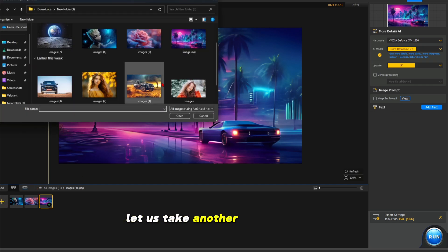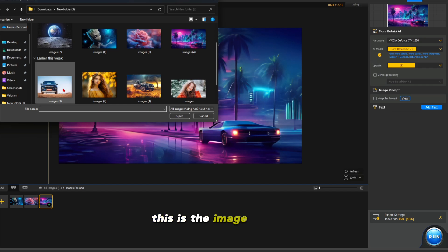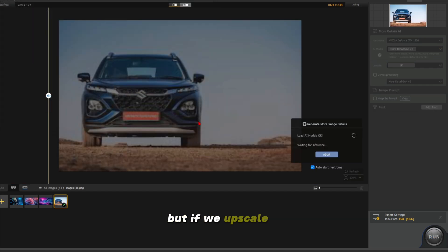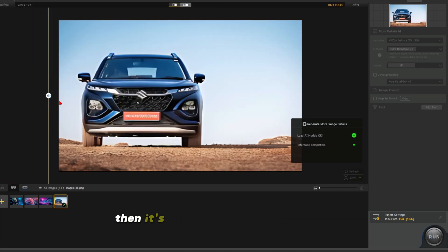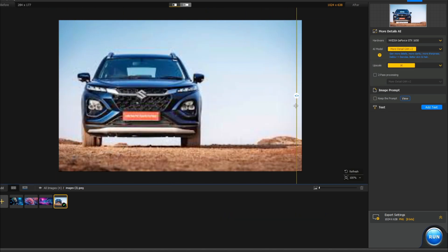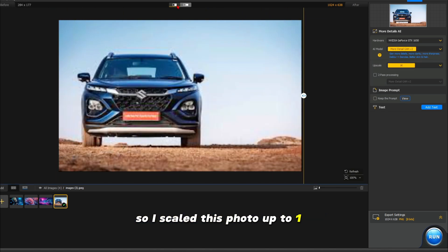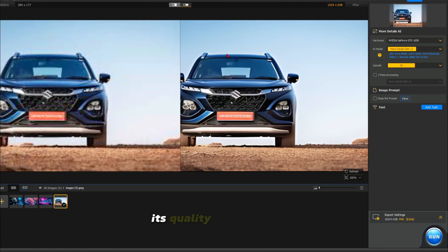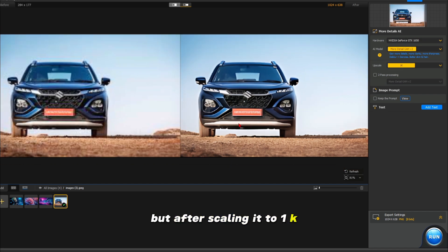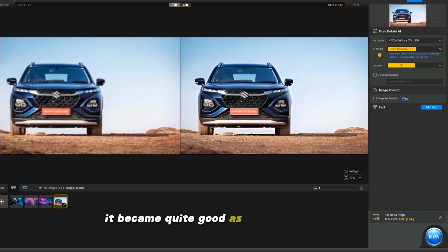Let us take another photo and see. This is the image of a car which is very poor quality, but if we upscale it, then its quality will become like this. So I scaled this photo up to 1K. Its quality was very poor, but after scaling it to 1K it became quite good as you can see here.